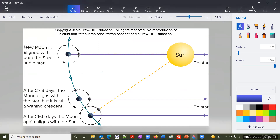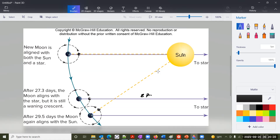There is another point related to what we talked about earlier regarding the sidereal day. Here is the earth, the moon, and the sun lined up — this is the new moon. If I want to wait for the next new moon, I want all three of them lined up so that the moon's light is completely on the opposite side. When the moon would have rotated 27.3 days, it would have gone back to its original position relative to the background stars — this is exactly 27.3 days.